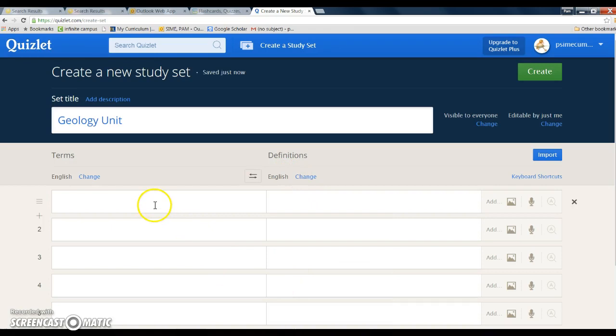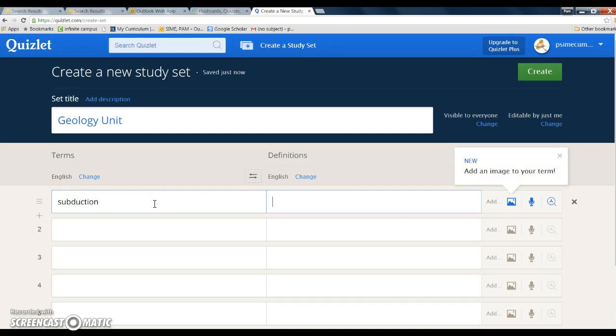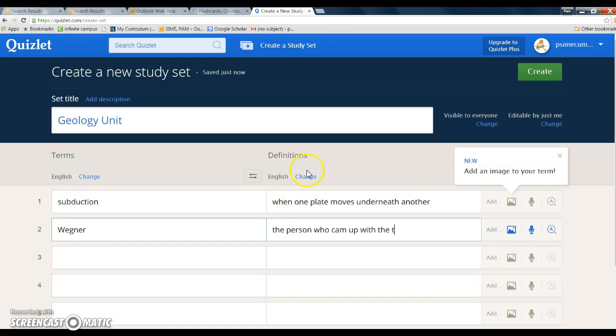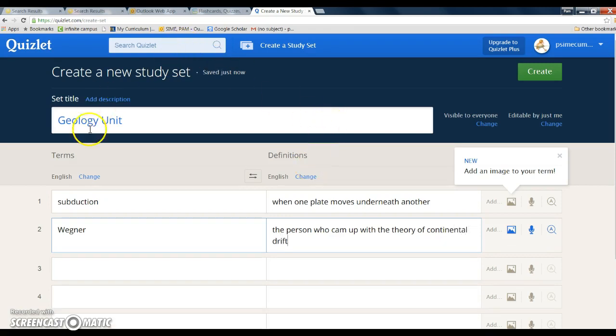Then I'm going to write down some terms. So maybe my first term will be subduction, and then I'll have the definition of subduction: when one plate moves underneath another. Then I'm going to come up with another term, so maybe I'll come up with Wegener, and then I'm going to put the definition here: the person who came up with the theory of continental drift.